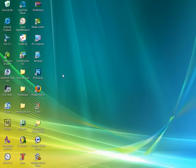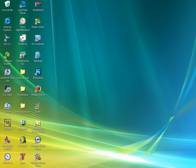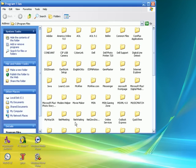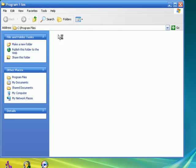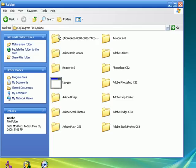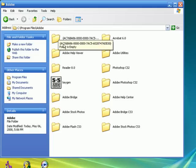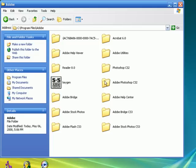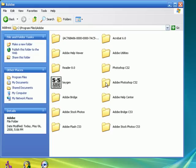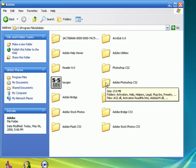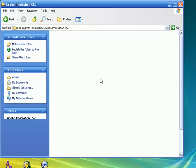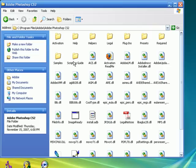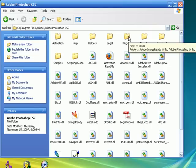After you're done downloading it, you want to go into your program files. After you go into program files, you want to go into Adobe. I'm going to go in Adobe Photoshop CS2 because I have CS2. And you should see plugins folder at the top.